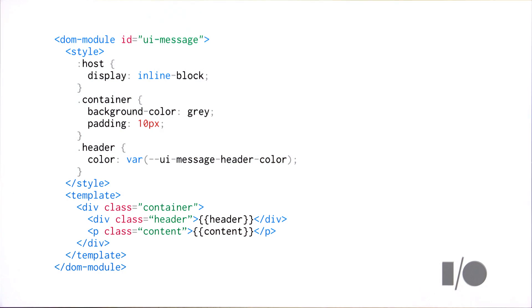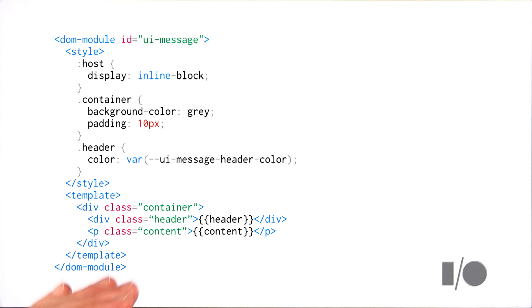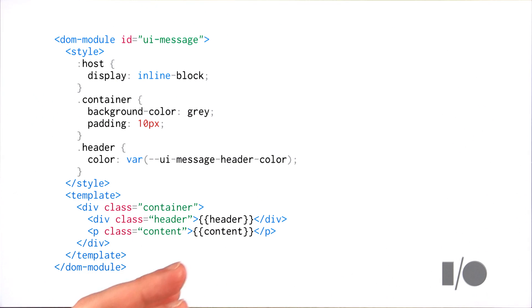But there's a catch here. If we have to define a variable for like every single property inside of our element, then we're going to end up with thousands of variables in no time. And we definitely don't want that. So this is where things actually get kind of interesting. The Polymer team's been working on an experimental new theming system that takes advantage of CSS custom properties. It's experimental, like I said, but totally awesome. So I want to show you how that works.